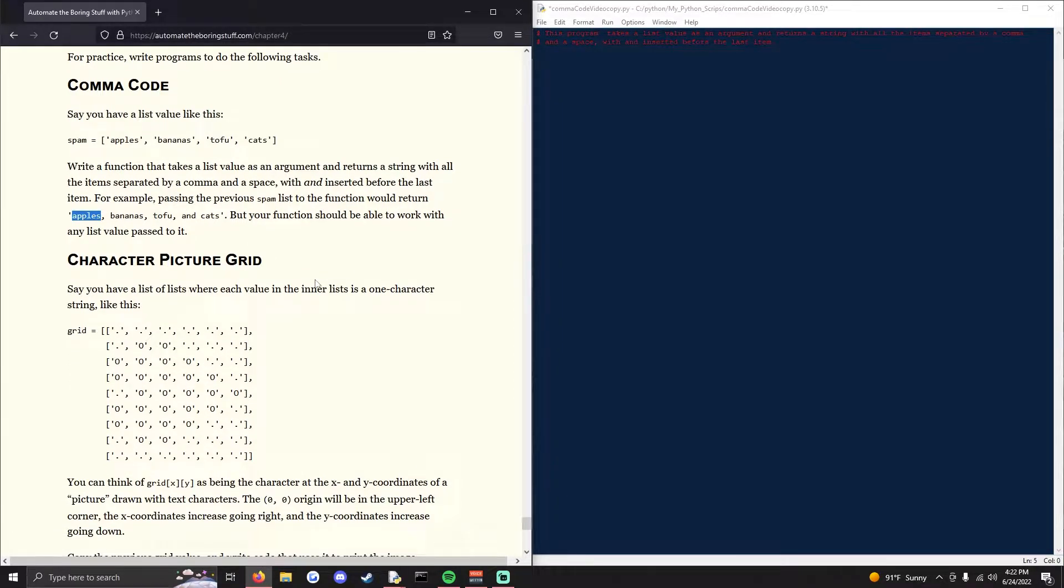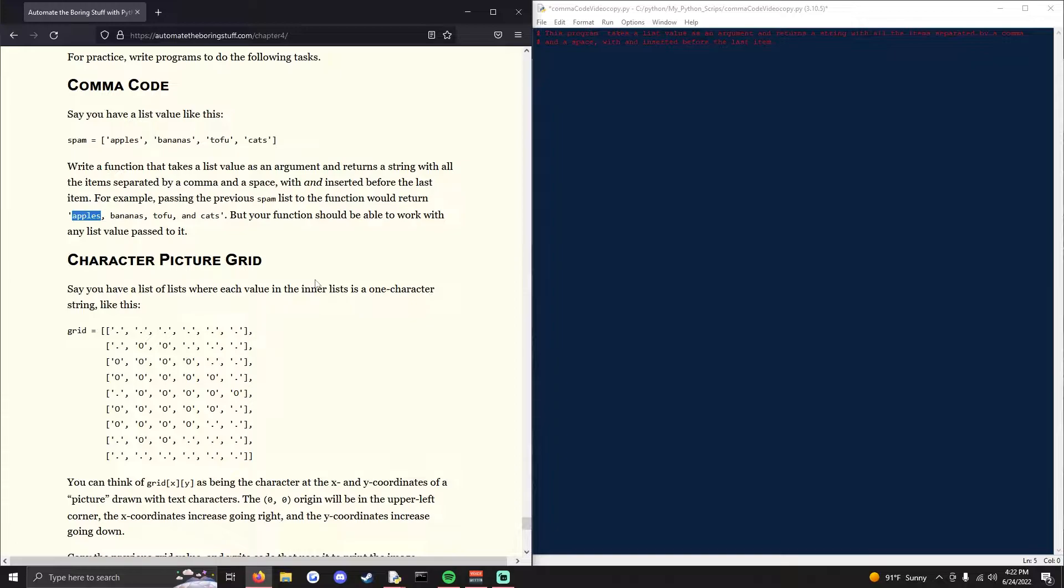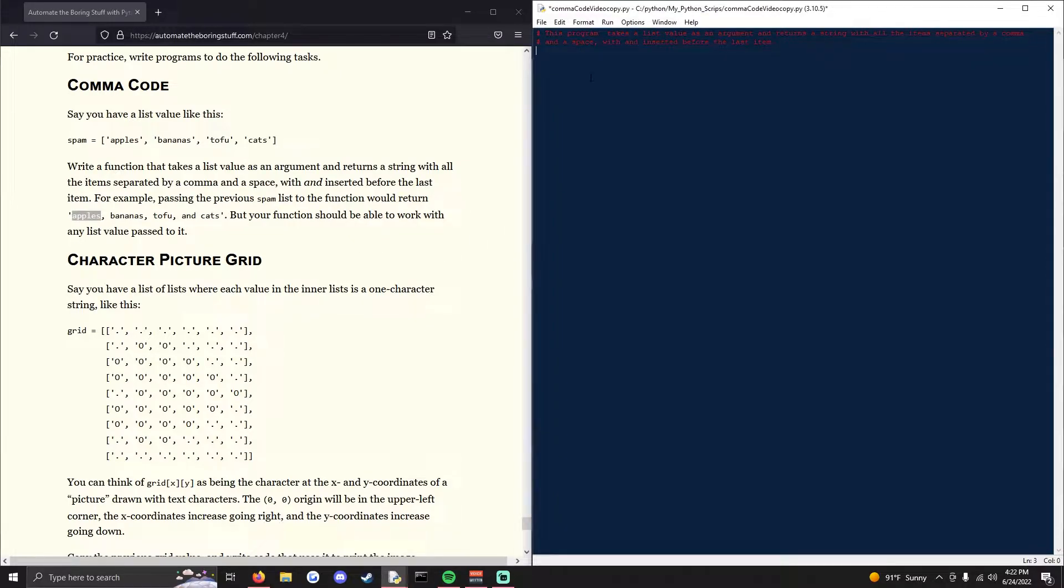But you want it to work with any value for the list. So if there's one list value, if it's just apples, you don't want comma and randomly after it or before. So you're going to need to use a couple if and elif statements.